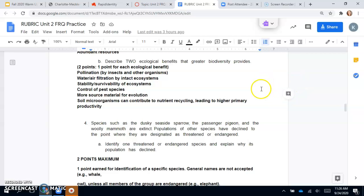Two points possible, one for each correct, and it does need to be two of these. These are the acceptable answers.